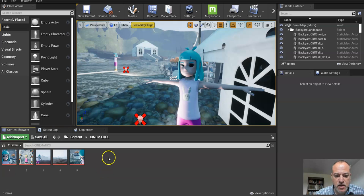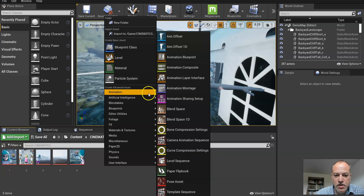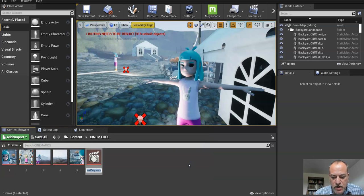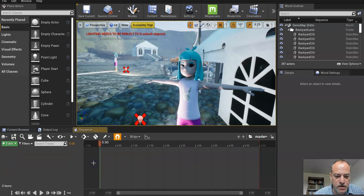Alright, so time to create the master asset. So I go to the cinematics folder and I'm going to go to animation and create a sequence just like a normal one except I'm going to call it master. And we're going to do something a little bit different to it.